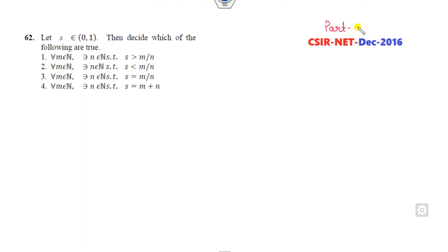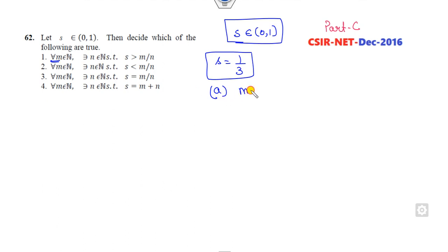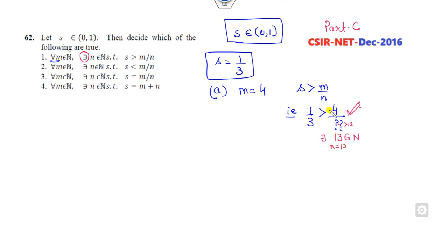Now question 62 is Part C with more than one correct option. Let s belong to (0,1) — take s = 1/3 as a test value. For part A: for all m in ℕ, there exists n such that s > m/n. Taking m = 4, we need n > 12, so n = 13 works: 13 > 12 holds. Since it says 'there exists' (not 'for all n'), this option is correct.